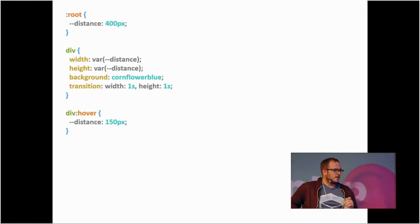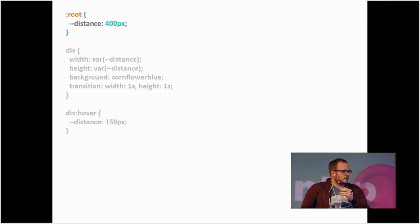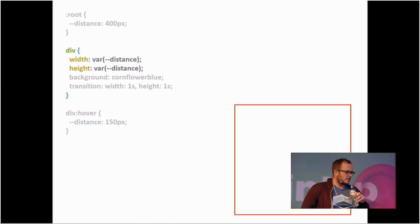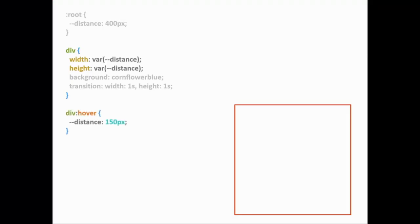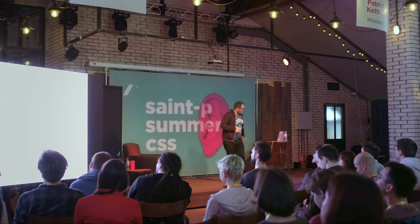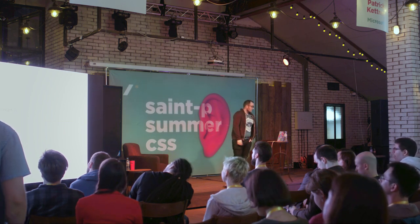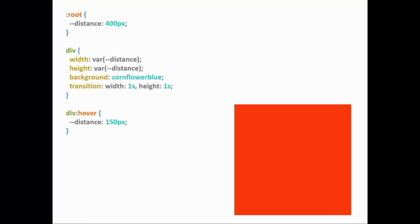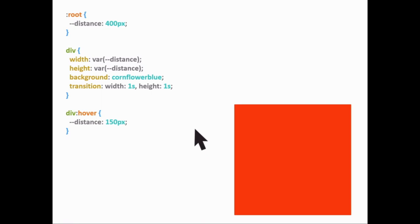The Property and Value API is really useful for CSS custom properties — basically custom variables. Custom variables for CSS have been shipping in all major browsers, which is really cool. So it allows you to write code like this: we declare a single root variable, in this case 'distance', and use it for the width and height of a box. On hover, we just change that variable to make it smaller.